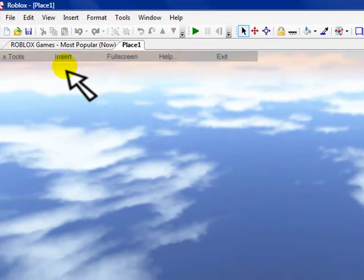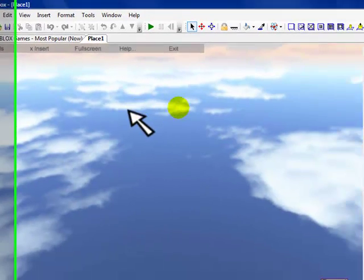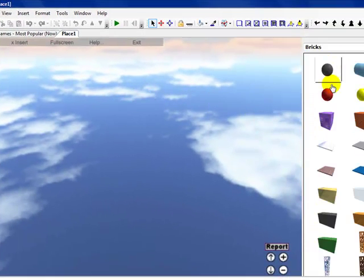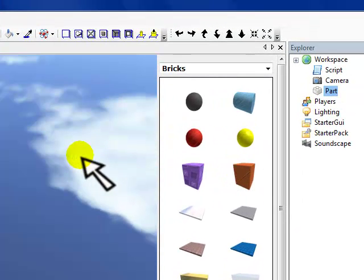Now, say we wanted a brick to change colors every 5 seconds. I'm not going to tell you what all these things mean just yet. I'm just going to show you what some of the scripts can do.